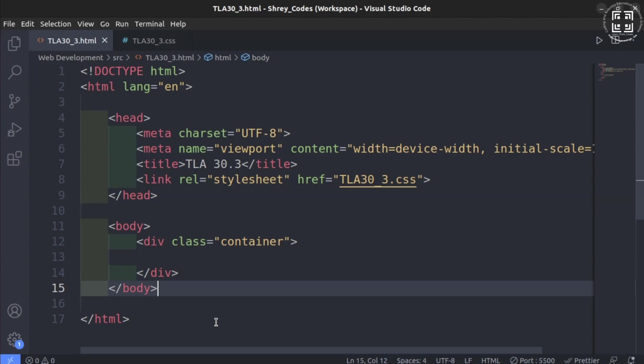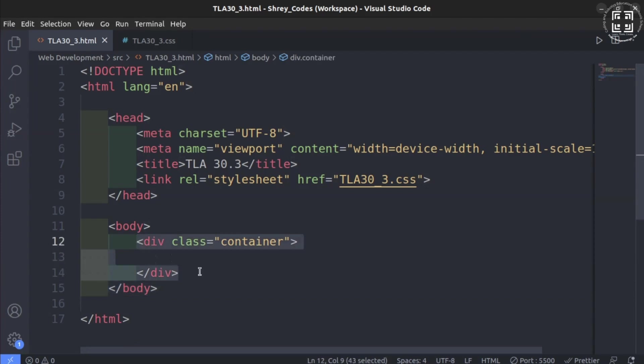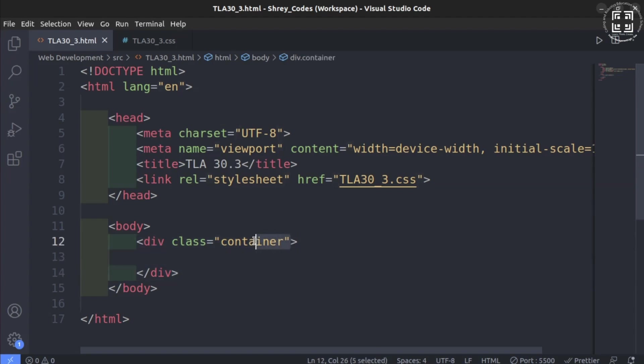We start by first creating a division tag inside the body tag and giving it a CSS class named container. This container is going to occupy the size of entire screen.